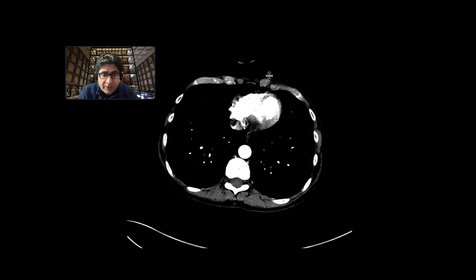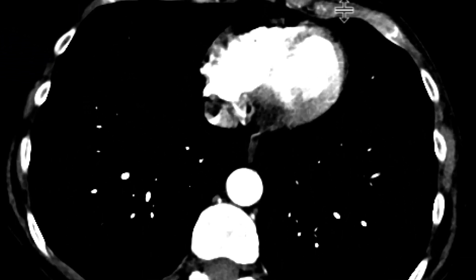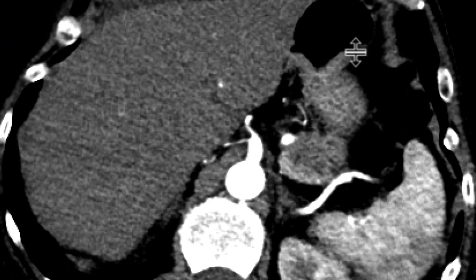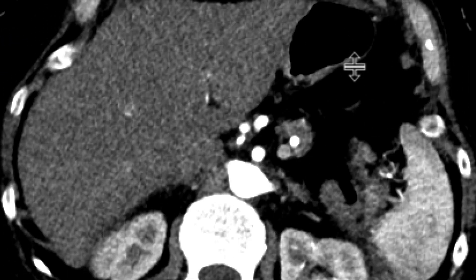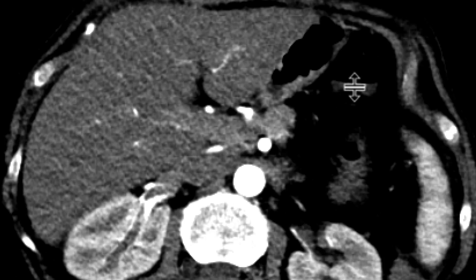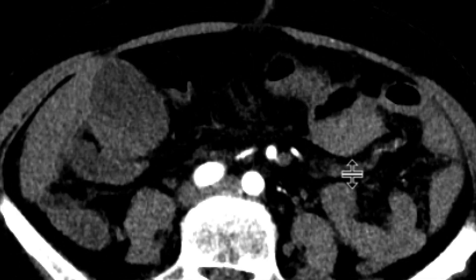This is a patient with a known carcinoid tumor, and we were asked to evaluate it with CTA imaging. We'll show you the CTA imaging of this patient done in the arterial phase.